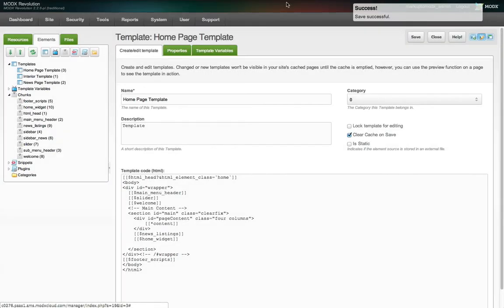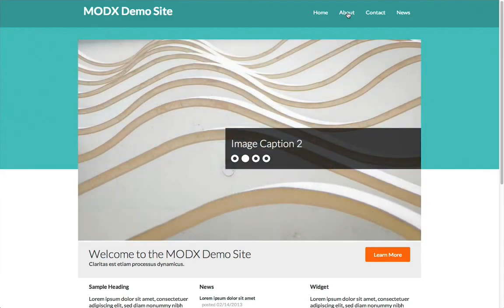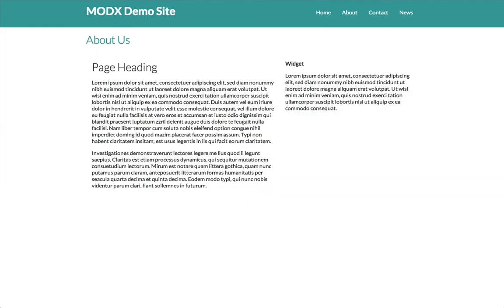After I save this template, the homepage looks the way it should. Great. However, when we visit the other pages, we see the background is gone. That's because the pages using the other templates don't have a value assigned to that placeholder in that chunk.